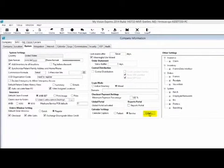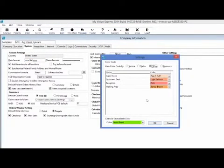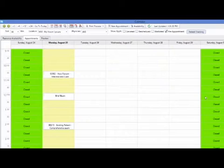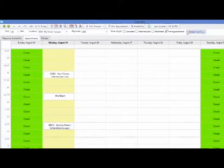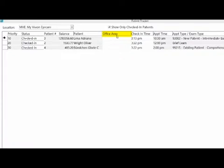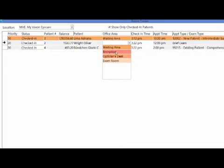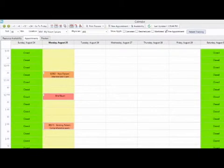Using the colors button under calendar settings, we can also specify the office area. Using the office radio button, you can set up specific colors for where in the office the patient is — this reflects when using the patient tracker. You can access the patient tracker from the calendar using the patient tracking button at the top. In the patient tracker, under the office area column, you can indicate where in the office the patient is, and the colors you have set up for each office area will be reflected.